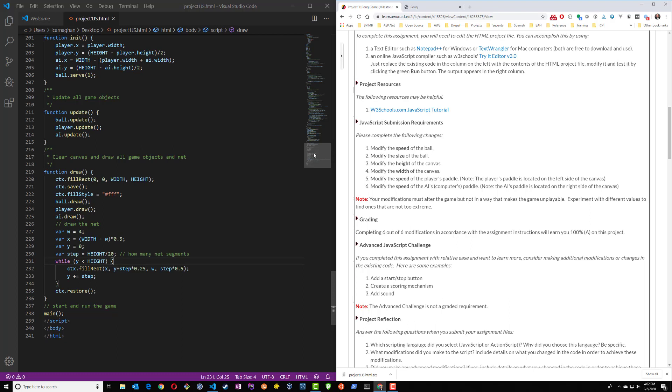For the purpose, however, of this assignment, you're only being asked to modify a few simple pieces of code to make some differences in the game and the canvas itself, which we're going to look at now.